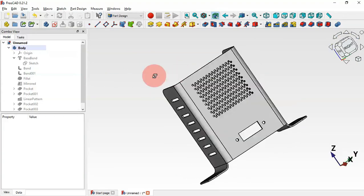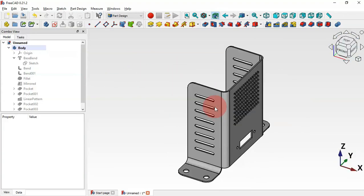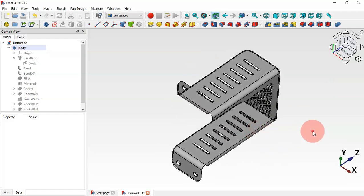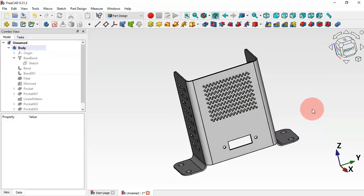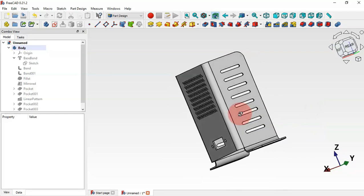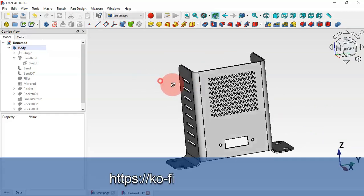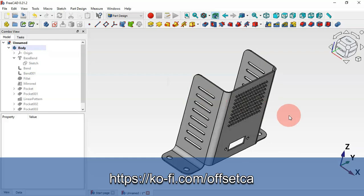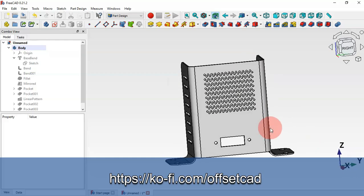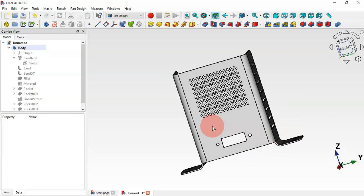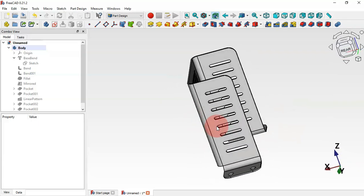And now as you can see, we're finishing the design of this simple model using the Part Design, Sketcher, and Sheet Metal workbench. Thank you for watching this video. If you found it useful, please leave a like, a comment, and share it with your friends. You can also support this channel via the link in the description. I hope to see you in the next video.